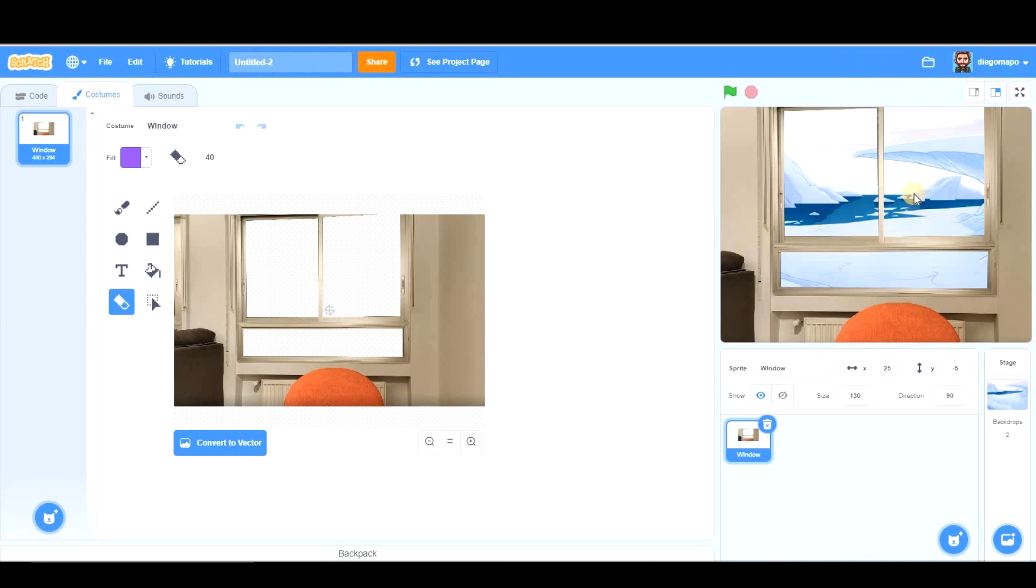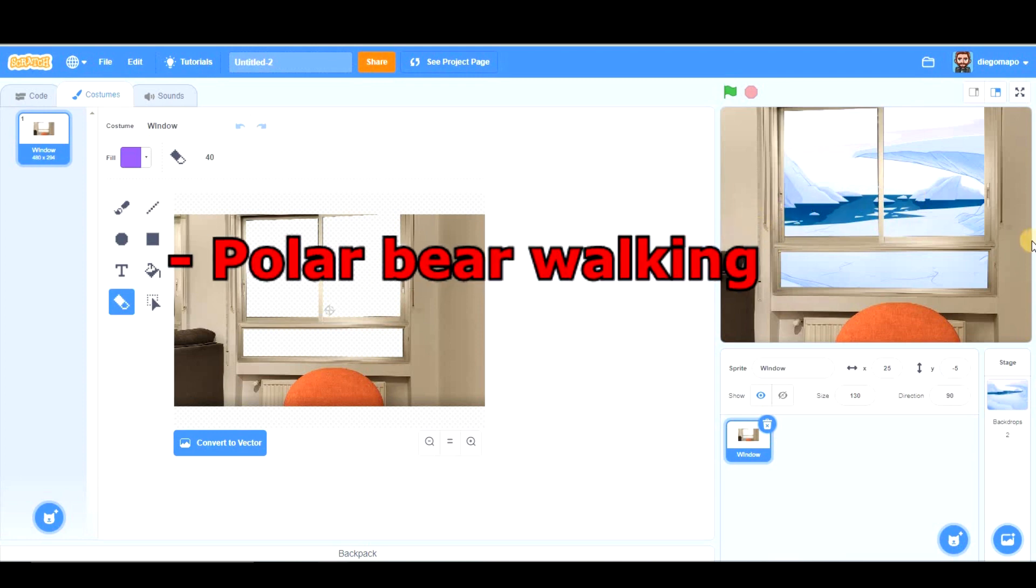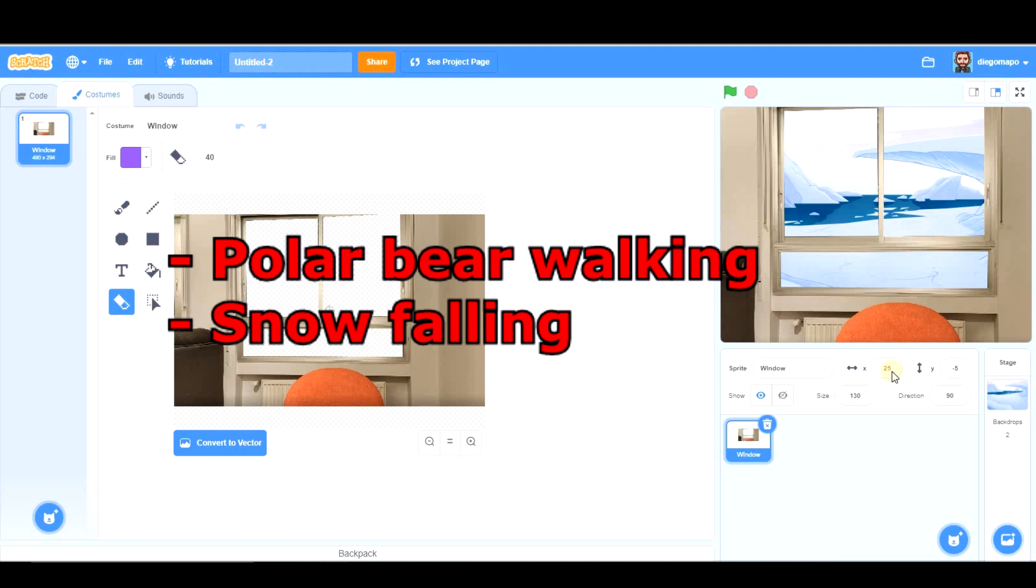And now, there are many possibilities. I need that you use your creativity, but I'm going to propose some ideas. First of all, we're going to take a polar bear that is going to be walking from one side to the other. And after that, we're going to create some snow, which is going to be falling from the sky. Let's begin with the polar bear.